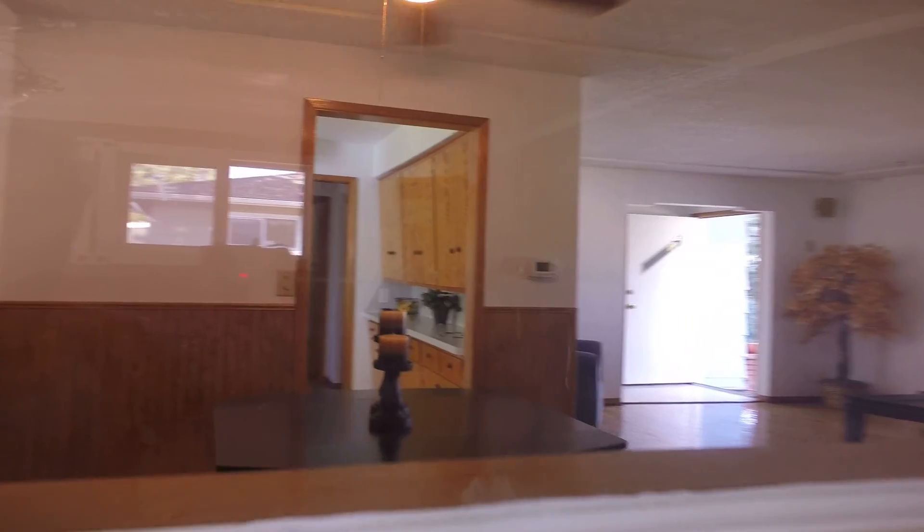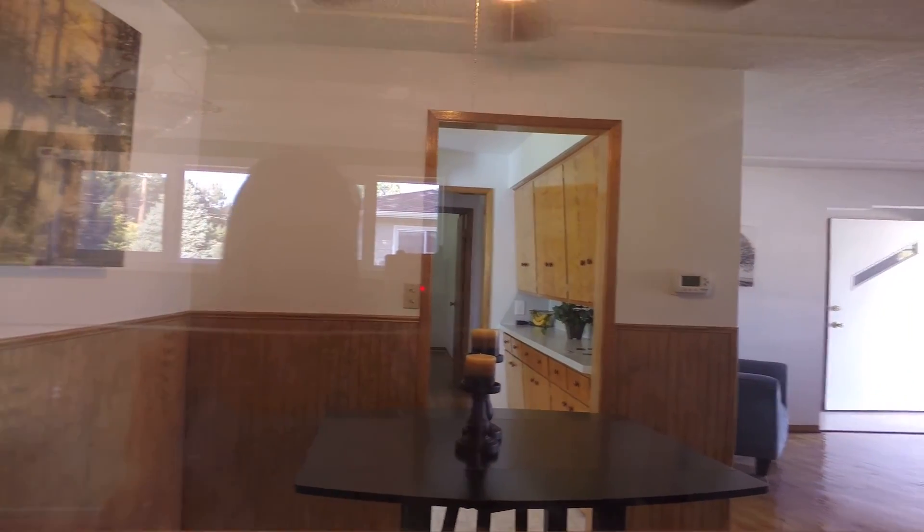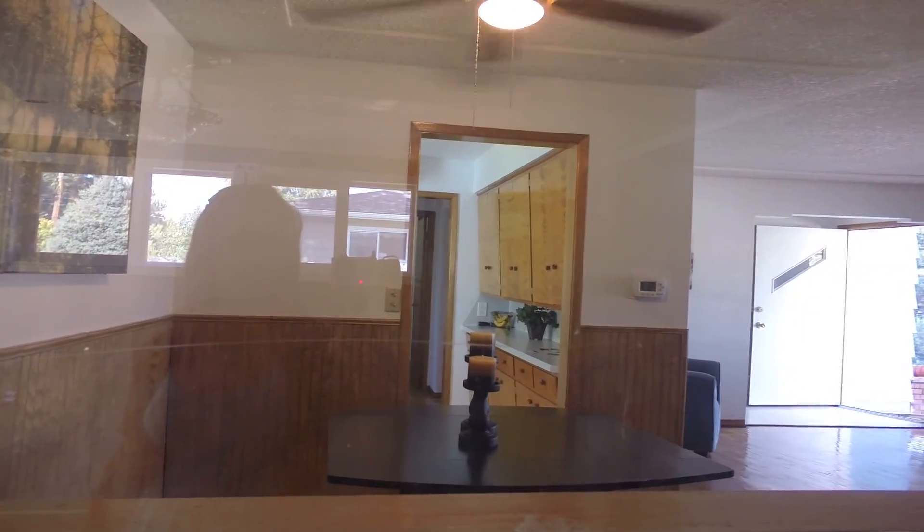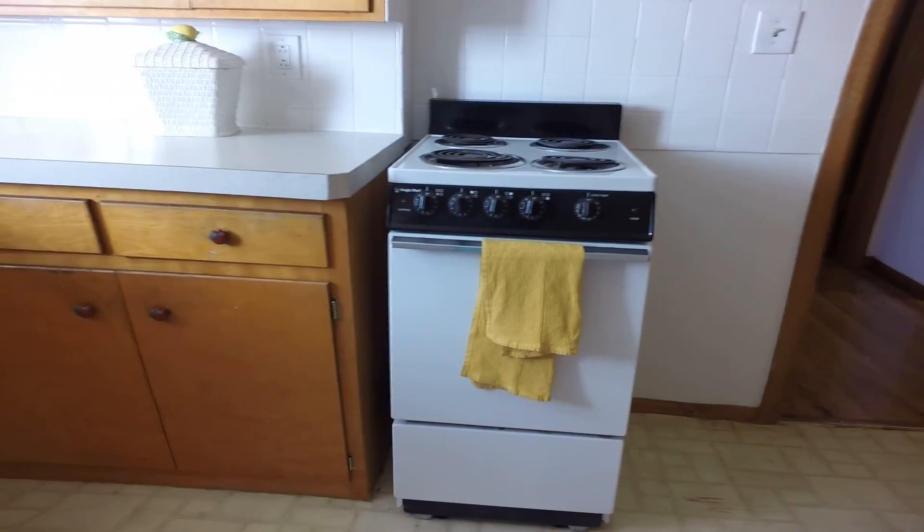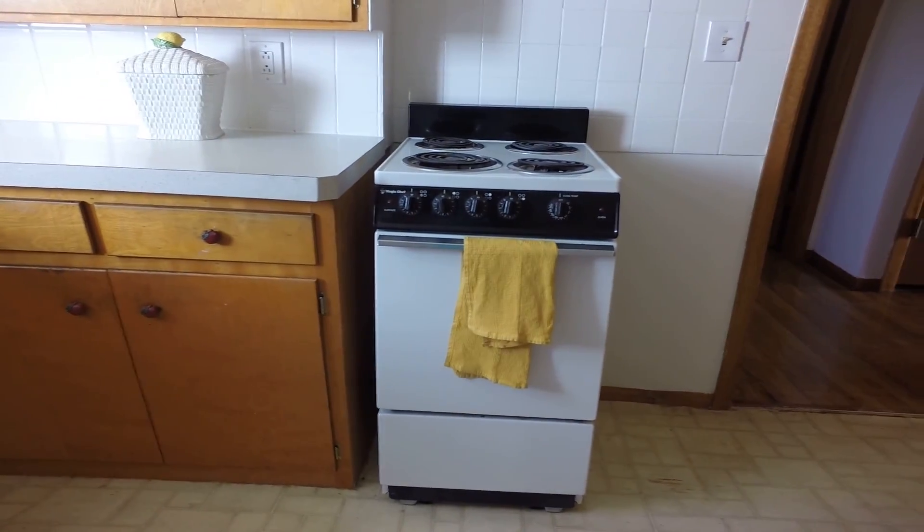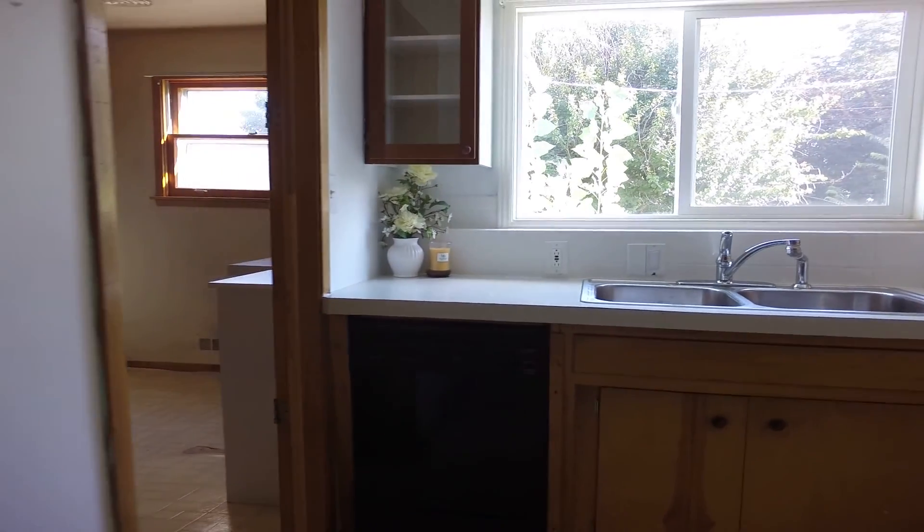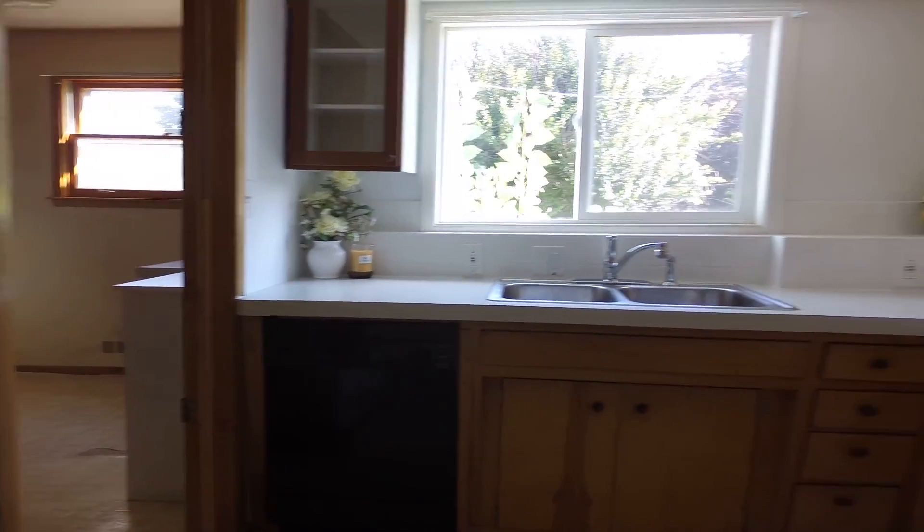You can actually see in through here. A little bit strange. A little stove here. There's a dishwasher there.